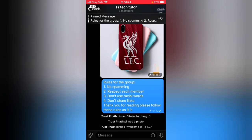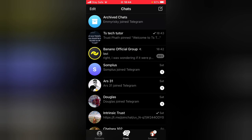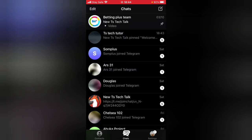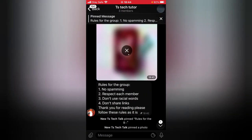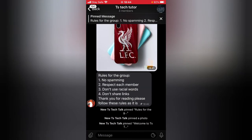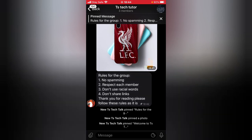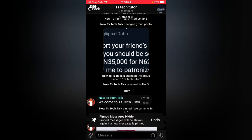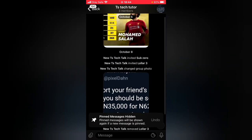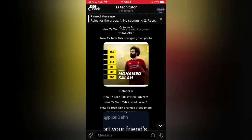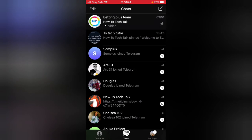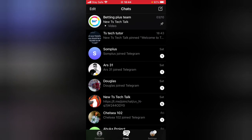Before I round off, let me switch accounts so you can see the way the pinned image appears to others. I just switched to a different account — tapping on 'TS Tutor' and then tapping on this area. You can see it displays all of the pinned messages. This user is also an admin, so you're still seeing all the messages.